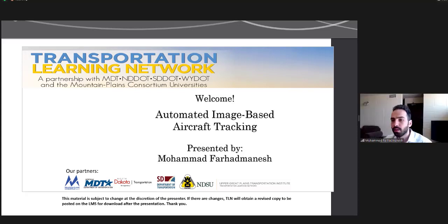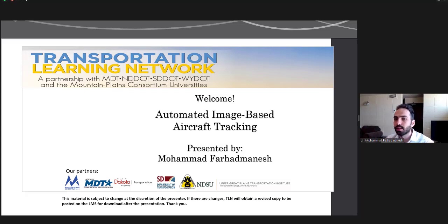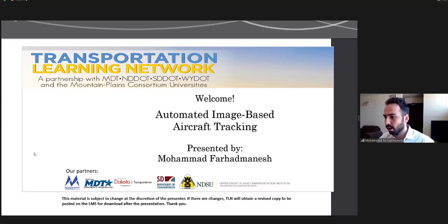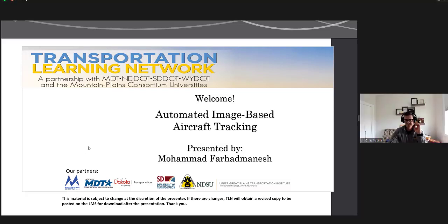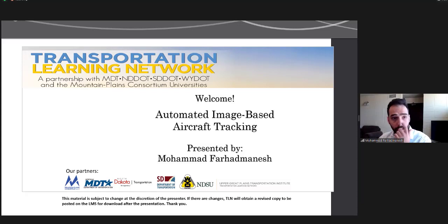Thank you for the introduction. I just would like to ask if everyone can hear me well and can see the slides. Okay, that's great. Without further ado, let me go ahead and start the presentation.